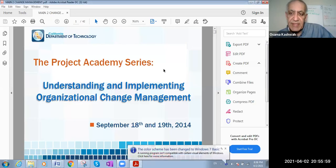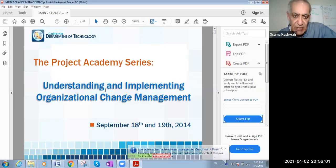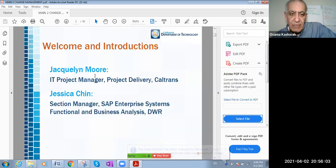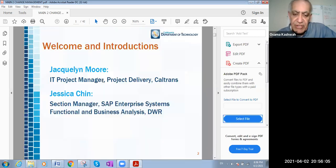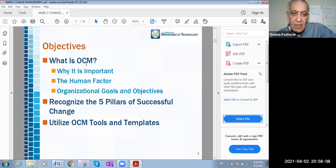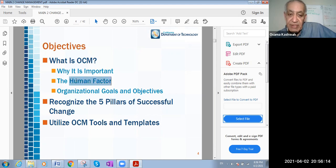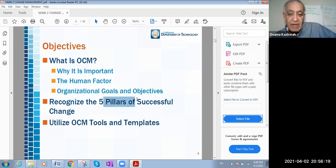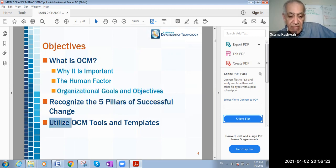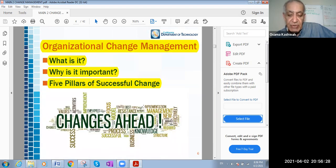Let's talk about change management and some aspects of it as well. What we want to know about change is: what is organizational change management, why it is important, the human factor in change, organization goals and objectives from the change, the five pillars of successful change, and how to utilize change tools and templates.